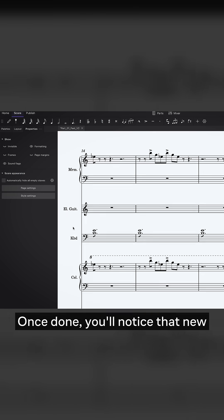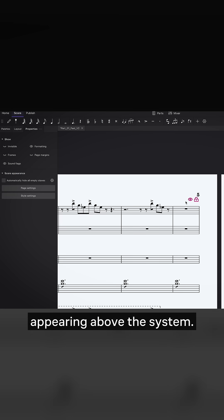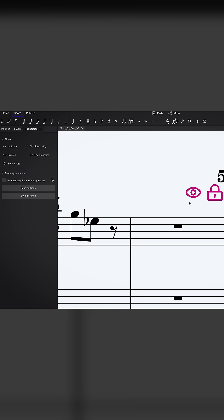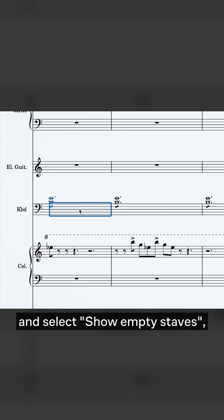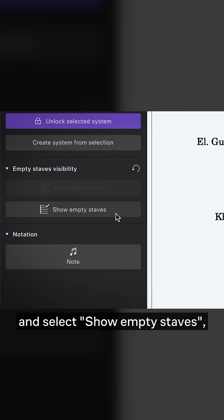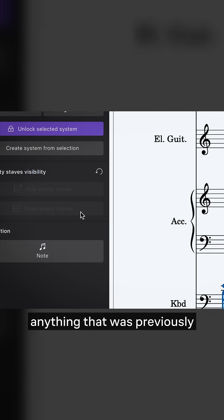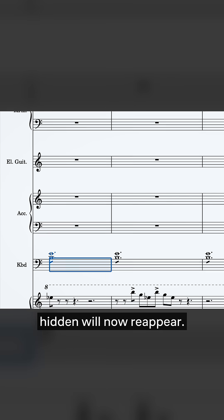Once done, you'll notice that new formatting mark appearing above the system. Next, if you now click on any measure within the same system and select Show Empty Staves, anything that was previously hidden will now reappear.